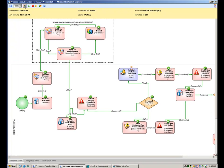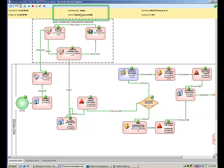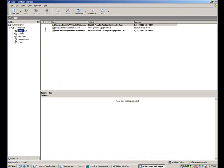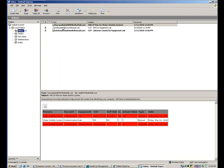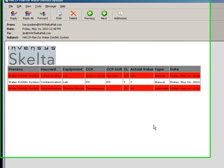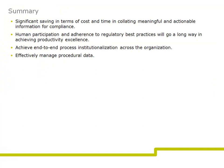The workflow has been completed and all the CCP values read and received. An email is sent to the quality person in charge to convey the status of the HACCP plan for the desired business process. The email shows two outliers, namely arsenic count and temperature.